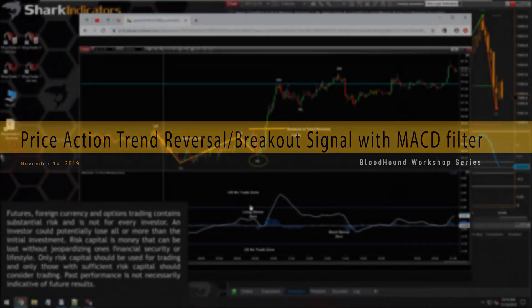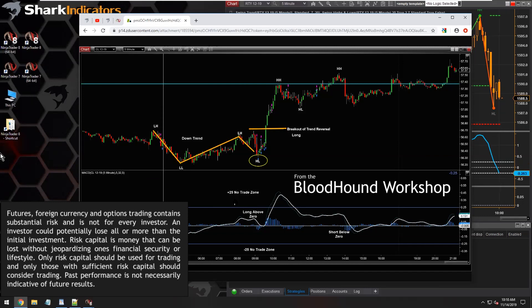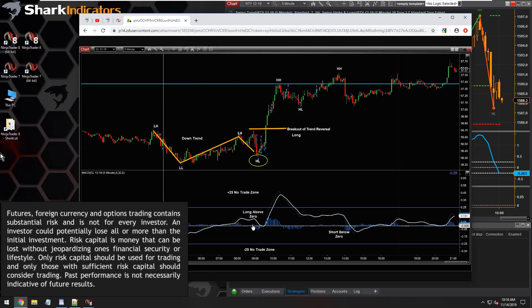This is broken into two main components. We're using the MACD as a filter. The MACD needs to be above the zero line and below 0.25. So we have this range where long signals are allowed to occur. If the MACD goes above 0.25 — if it goes too high — then no long signals, no short signals. So no trades basically.